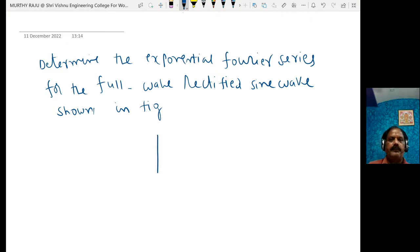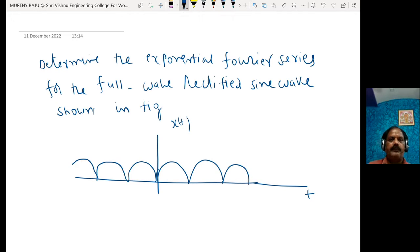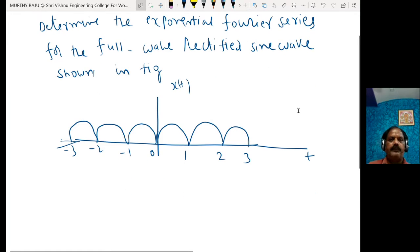This is the waveform x(t). This is the full wave rectified waveform, with axis values at 0, 1, 2, 3, and minus 1, minus 2, minus 3. Now, find out the time period of the waveform.